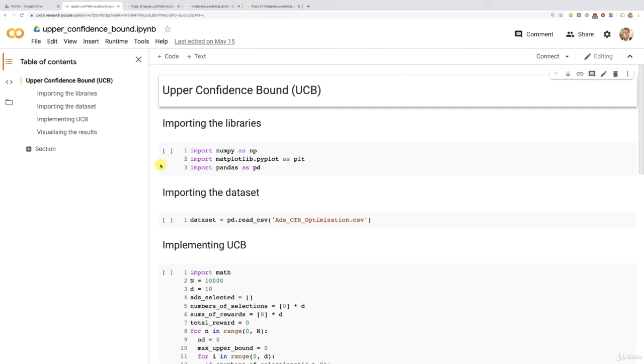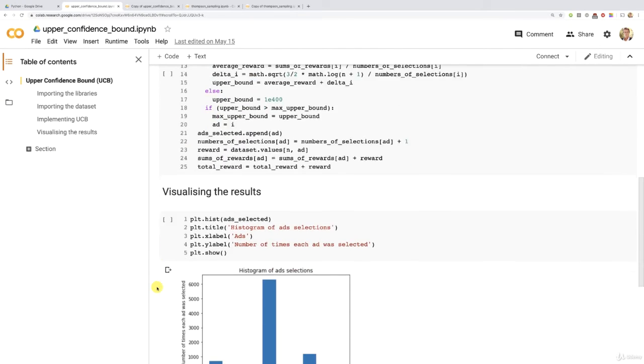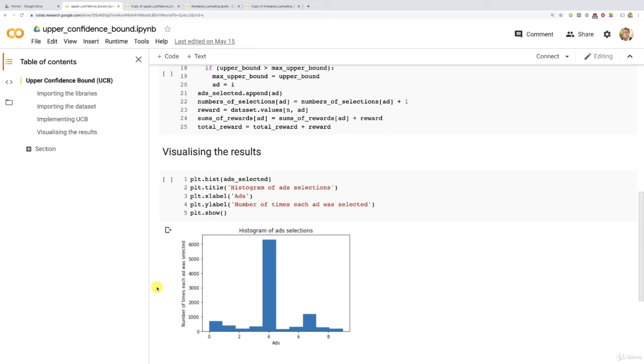Remember that with 10,000 rounds, the UCB was perfectly able to find the best ad, the ad with the highest conversion rate, which is of course the ad of index 4 or ad number 5.